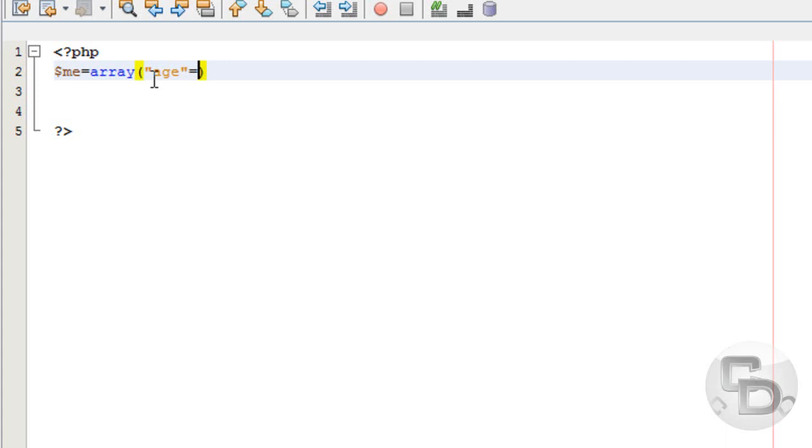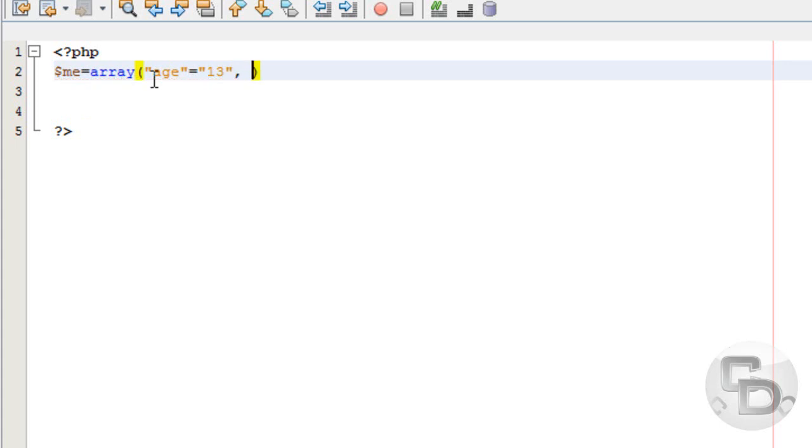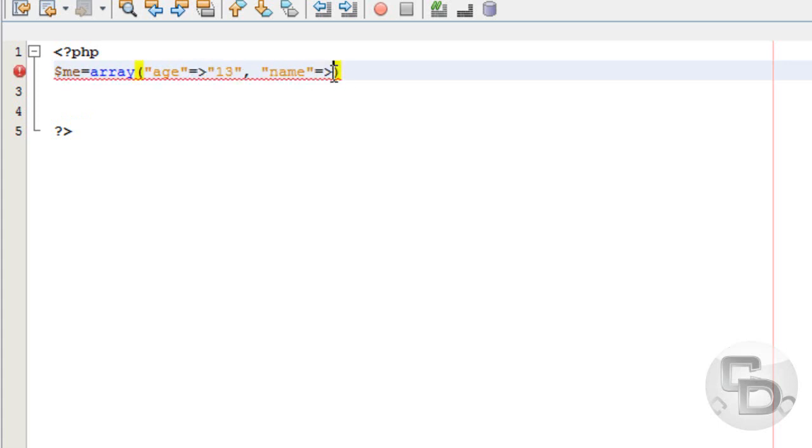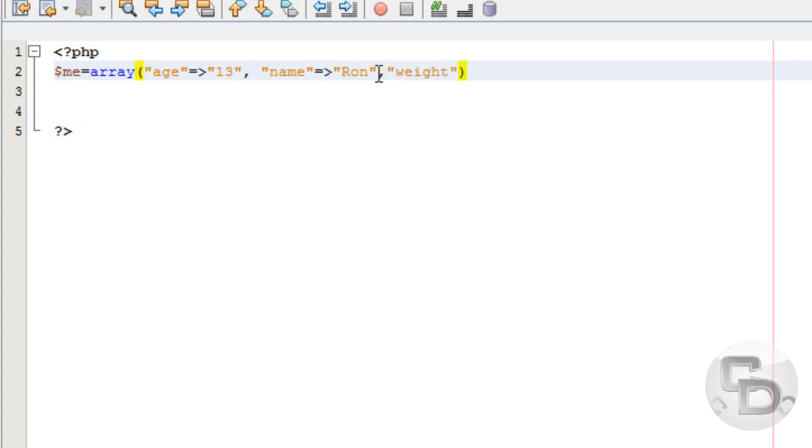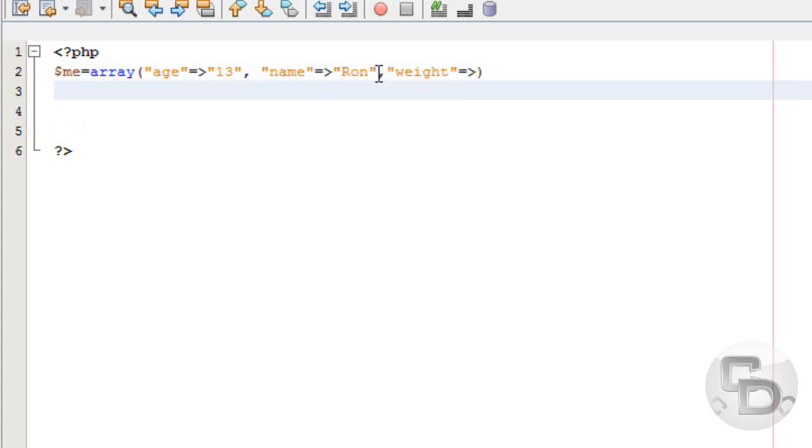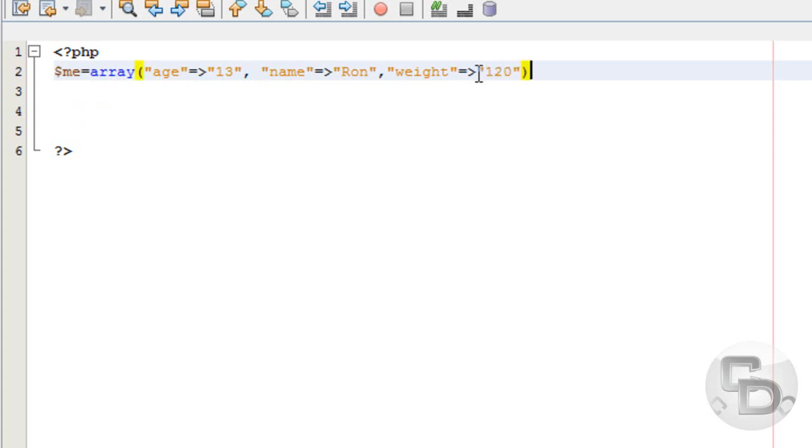My age equals 13, comma, then name equals my name, and then I'm just going to put weight equals 120. I weigh a lot - I'm just joking, but that's a lot for a 13 year old I guess.